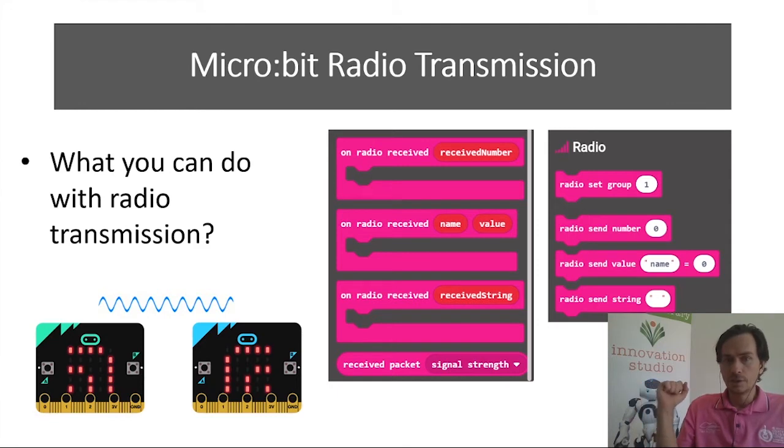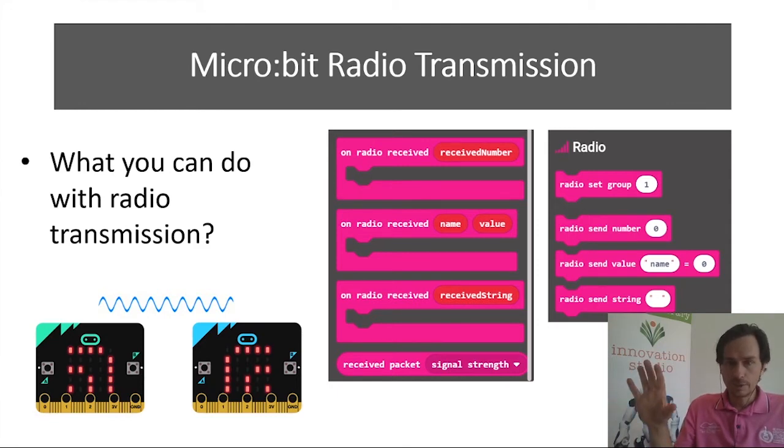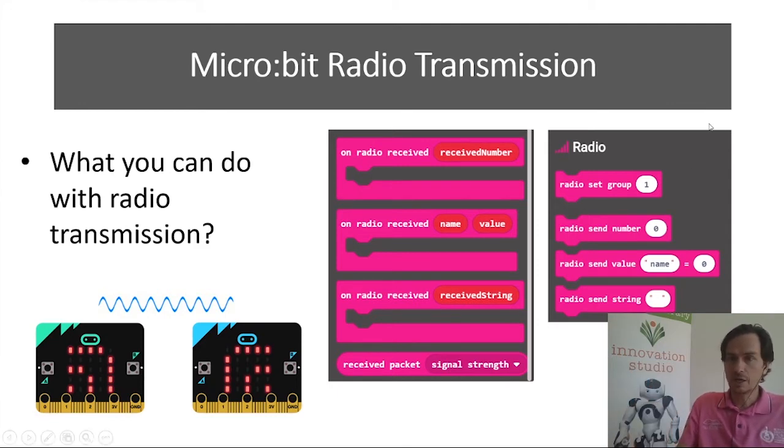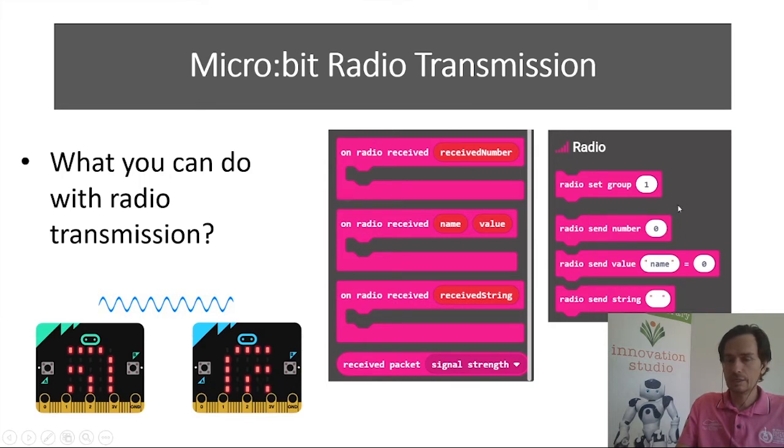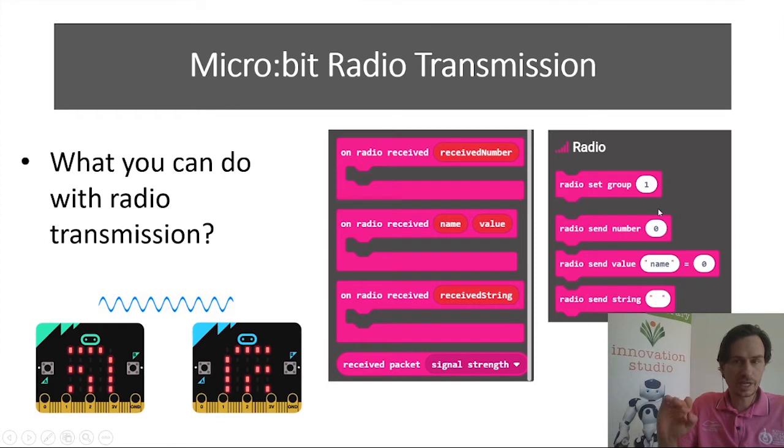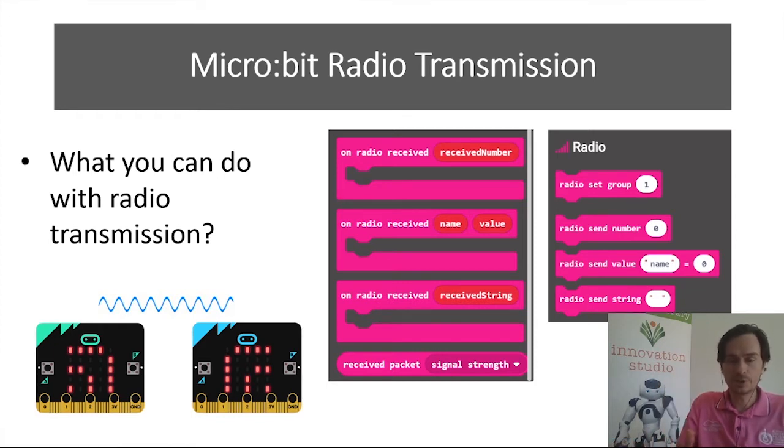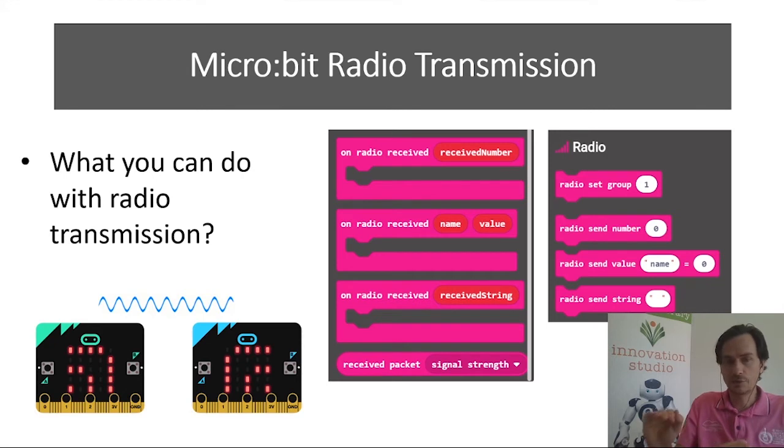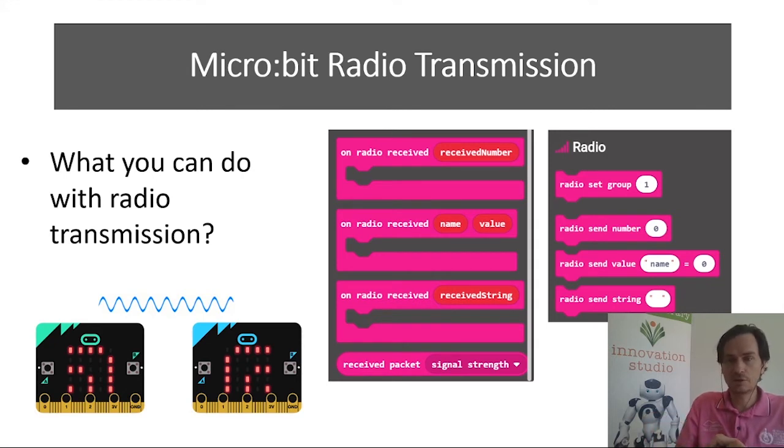So first of all you need to set a radio group and that allows you to, if two micro:bits are on the same radio group, then they're set up to communicate with each other. That's the first thing you need to set and you need to set it on each micro:bit.